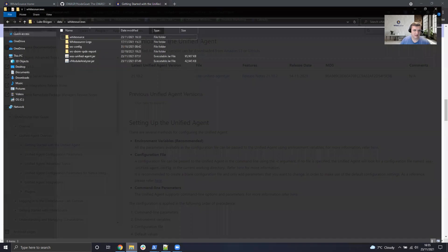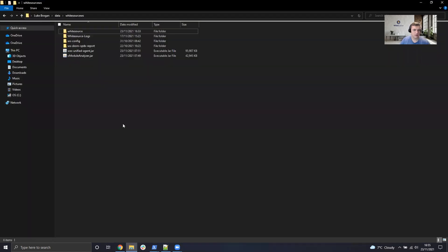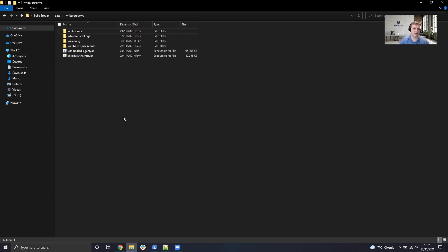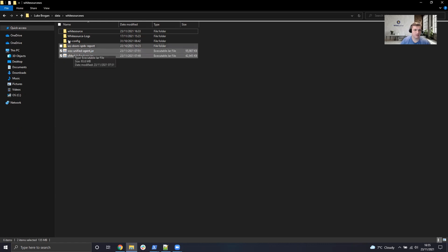Once that's completed, we would recommend you move that into a dedicated directory so we can then reference it to scan any local projects you may have. You can see here we put the Unified Agent just within my WhiteSource directory here.